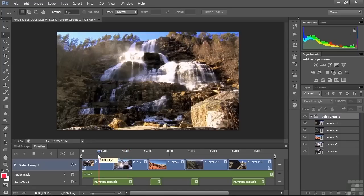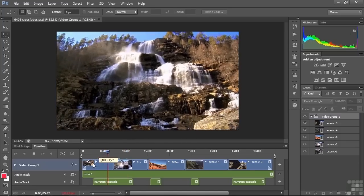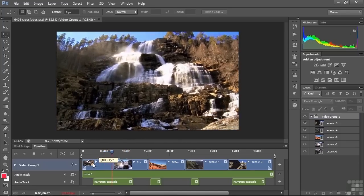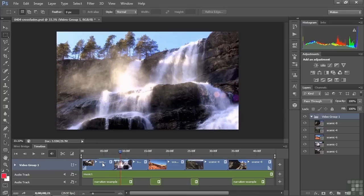Let's just play this. That's an abrupt audio edit, and it will be jarring to your viewers. You probably don't want that to happen, particularly when you're working with nature shots like this.